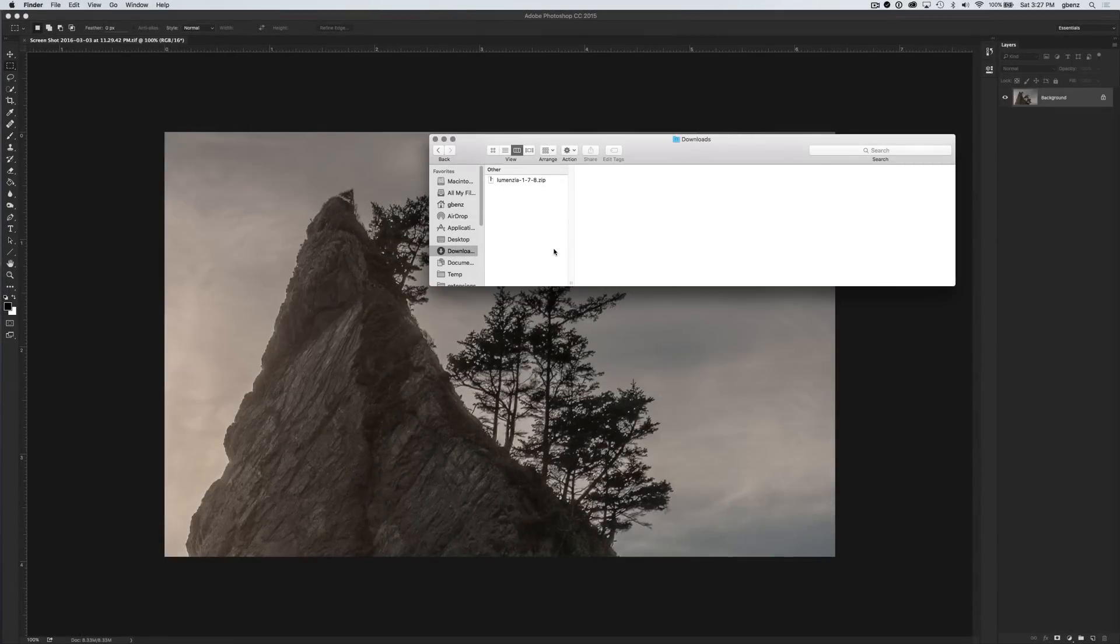If you're using a Windows computer, then you want to make sure you look at the video for the Windows installation. It is slightly different. This video is specific to Macintosh.